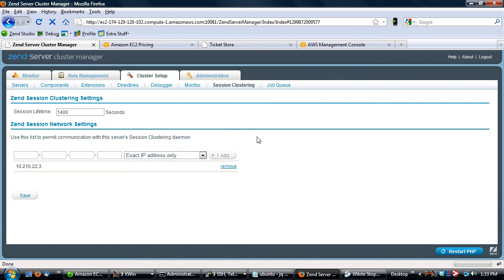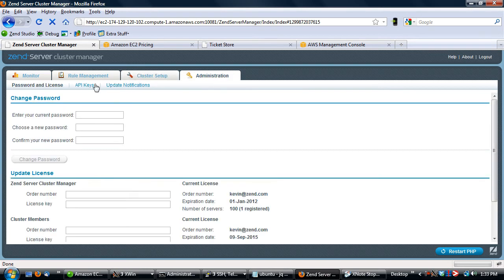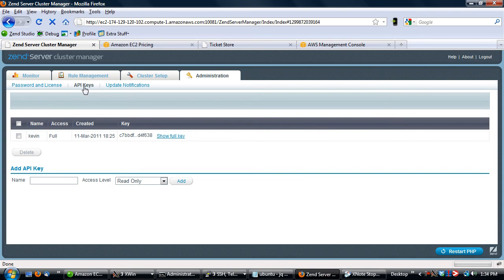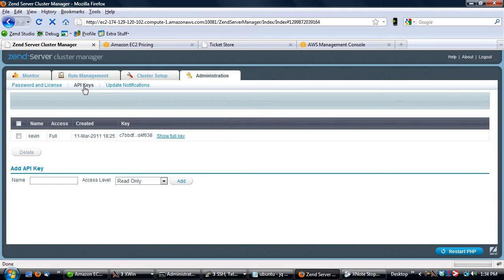The first thing we need to do is set up our application so that it can register itself. When a new node comes up, it needs to be able to register with Zen Server Cluster Manager. We can go to this feature here where we can go to API keys. Zen Server Cluster Manager, as of 5.1, has a web API you can use. This example fully utilizes that to add nodes into the server and use that to get things up and running.